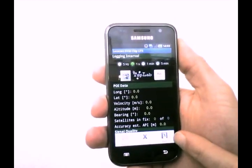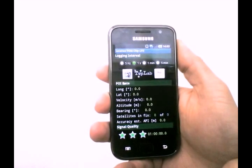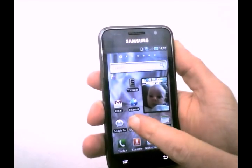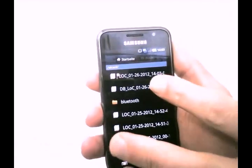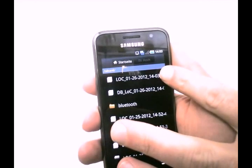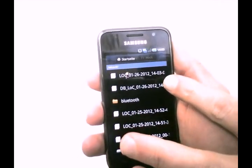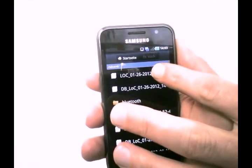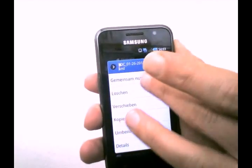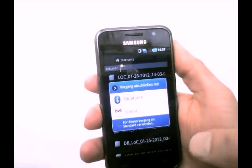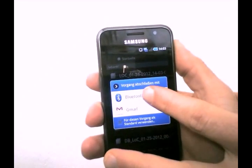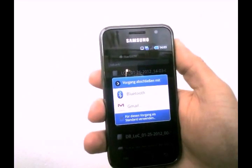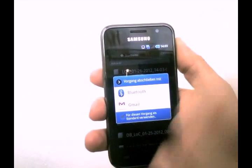When we go to the menu and press the exit button, LOC shuts down. On our SD card we have a KML file and a DB file with a current timestamp from when the files were generated. We can share these via Bluetooth or Gmail.